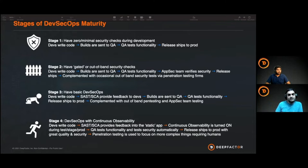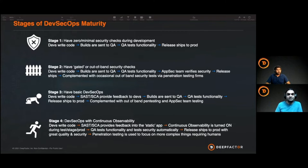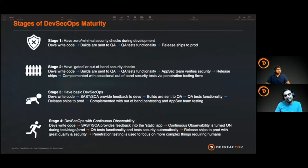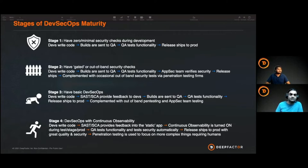We've spoken to a lot of customers of different kinds and sizes, and what we've noticed is they fall into one of four stages in their DevSecOps journey. Stage one is almost zero to minimal security checks during development — very nascent stages of adding security in their CI/CD pipeline. Stage two, they have gated releases and do some out-of-band testing, maybe some pen testing, but no security integrated into the CI/CD pipeline. Stage three, which we see a lot of companies in, is where they have some integration in their CI/CD pipeline — static code analysis and SAST analysis on each build.